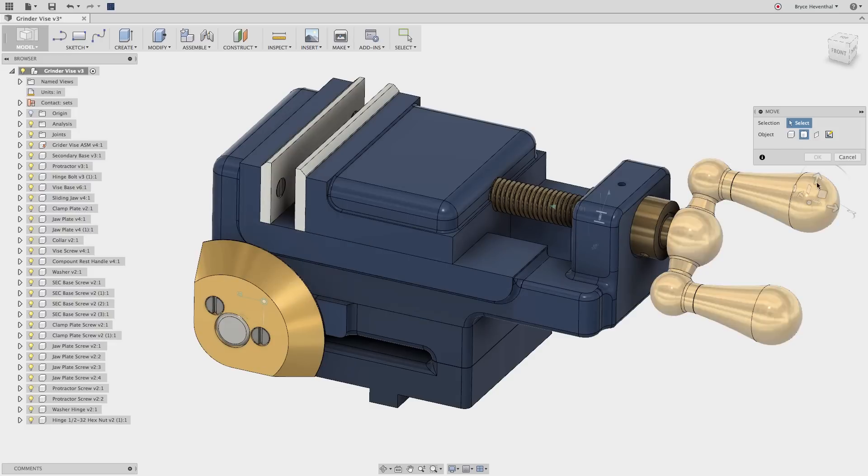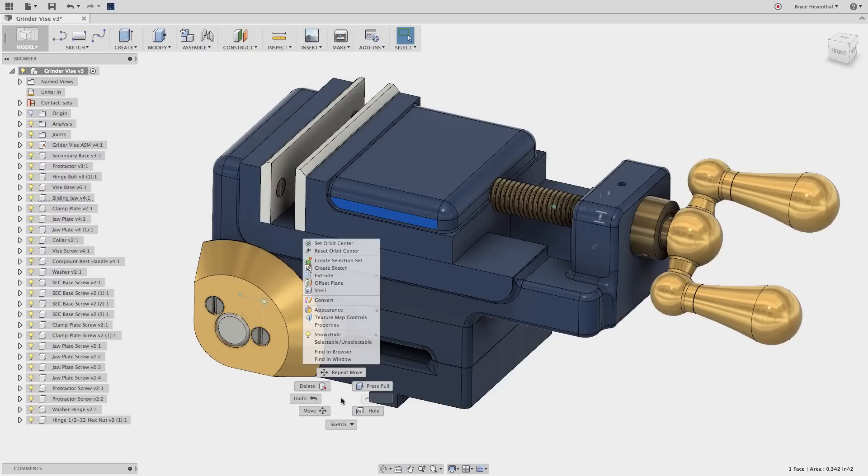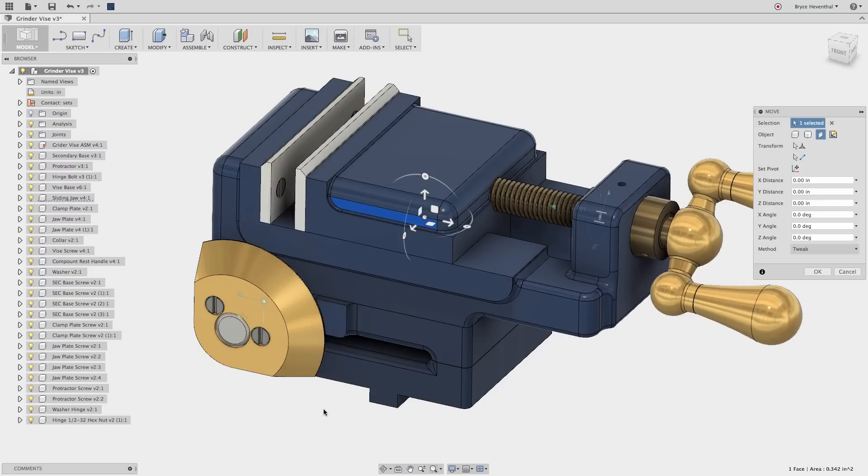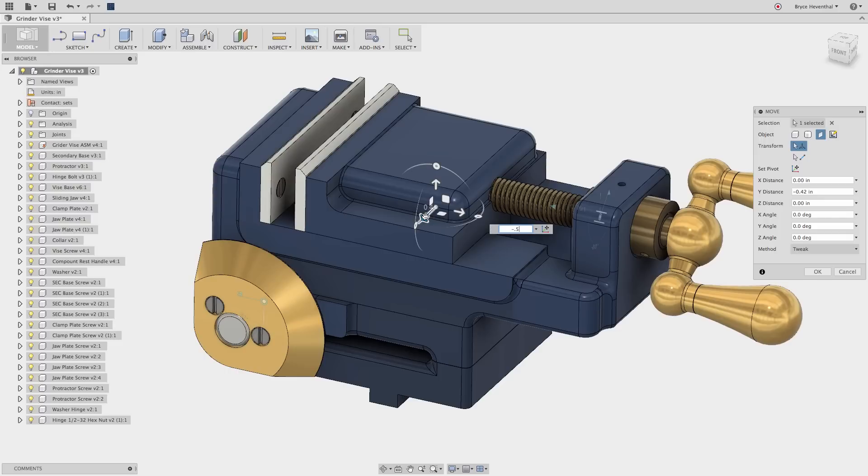The real power of direct modeling comes with using the move command with faces selected. But before we use it, here is a trick: pre-select the faces before going into the move command. Here we can translate and rotate the selected faces to get the desired output.